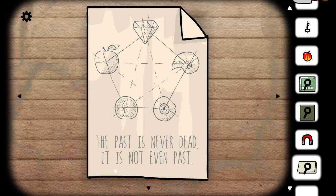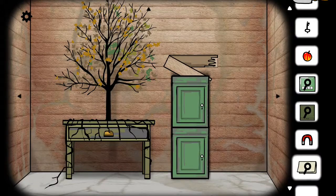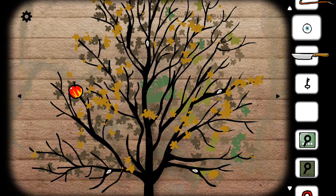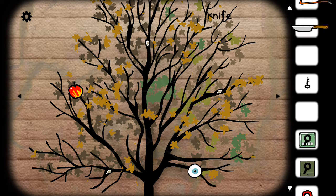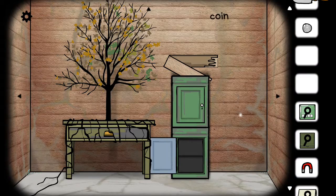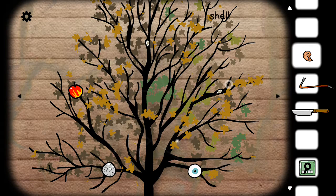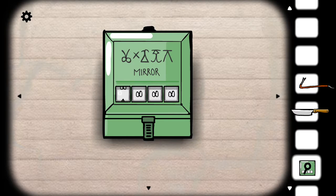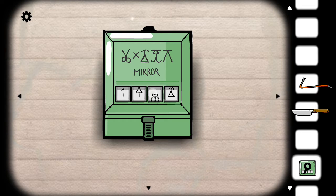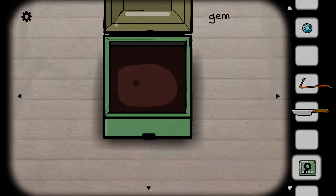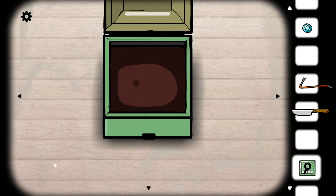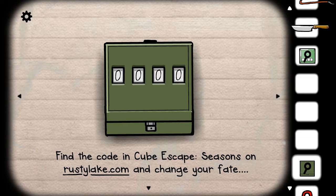You have to place these objects like this on that tree. You have to go there and find that code. That code is 1487.